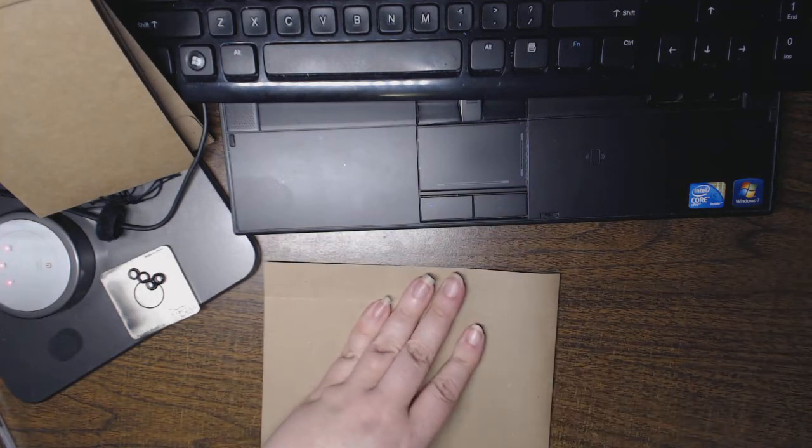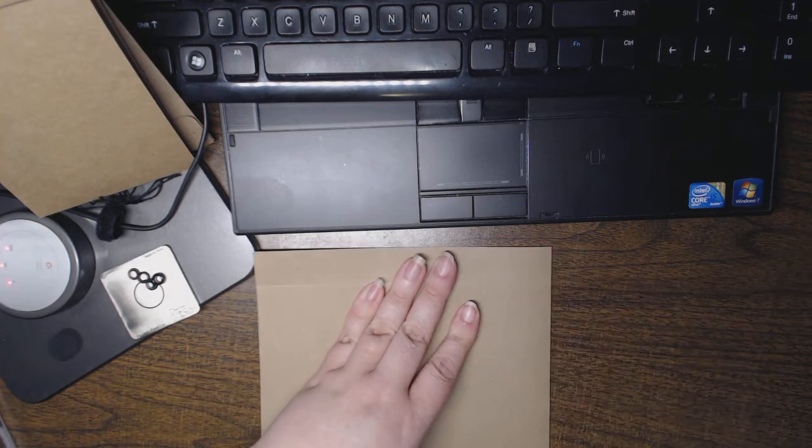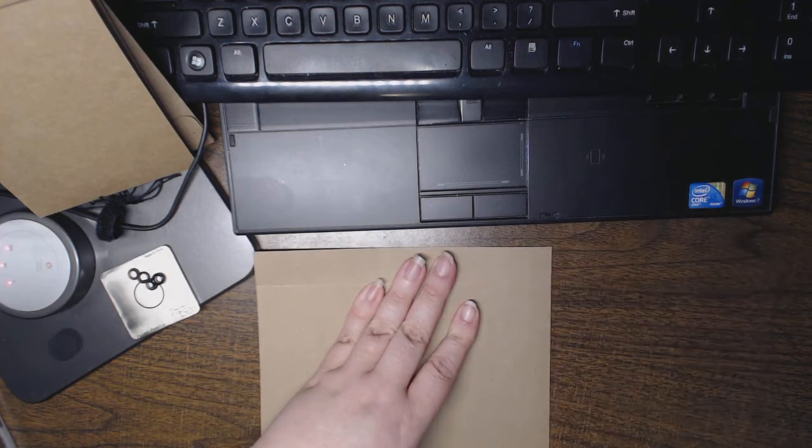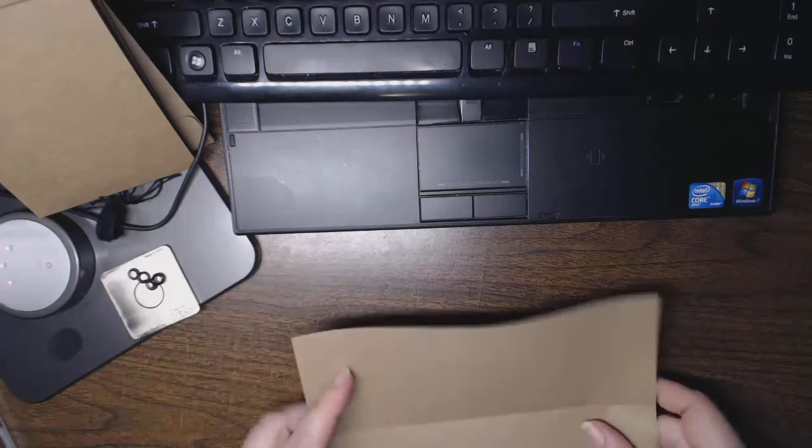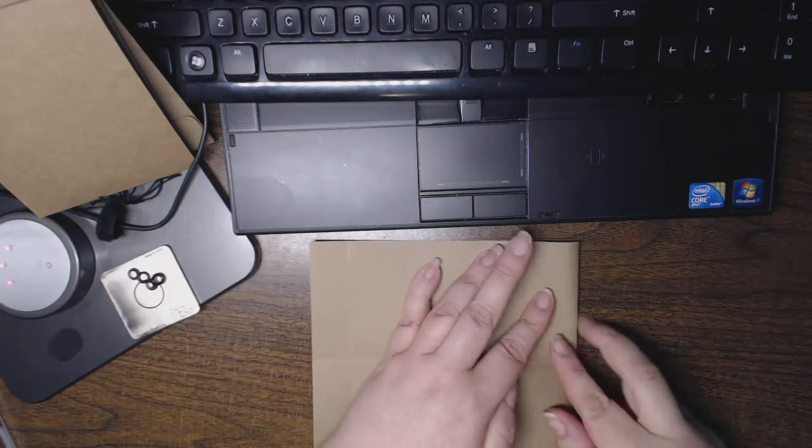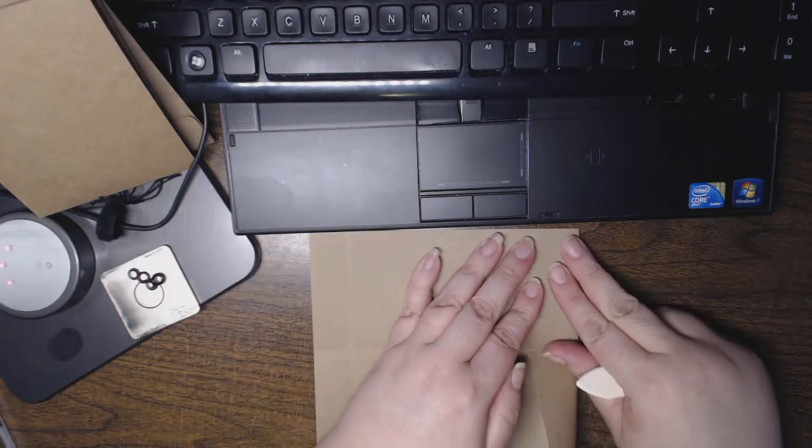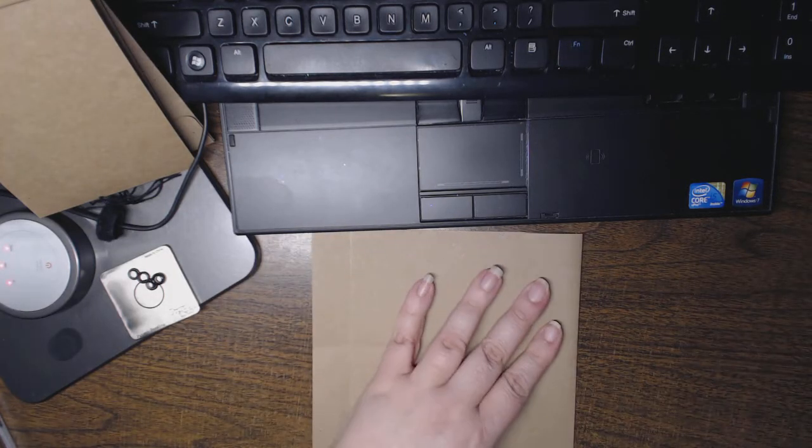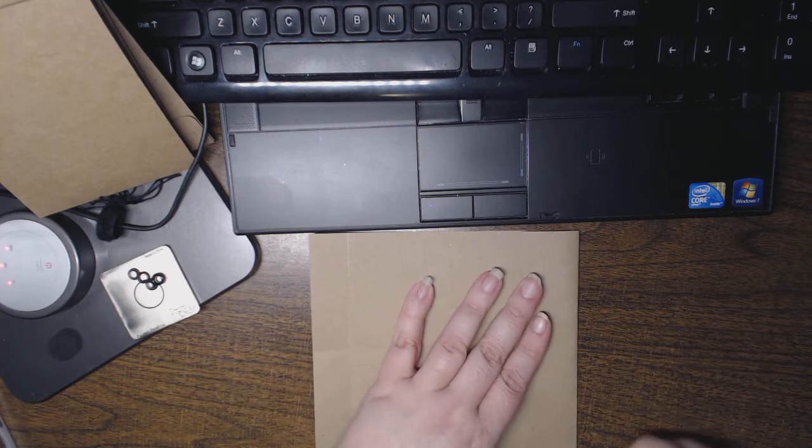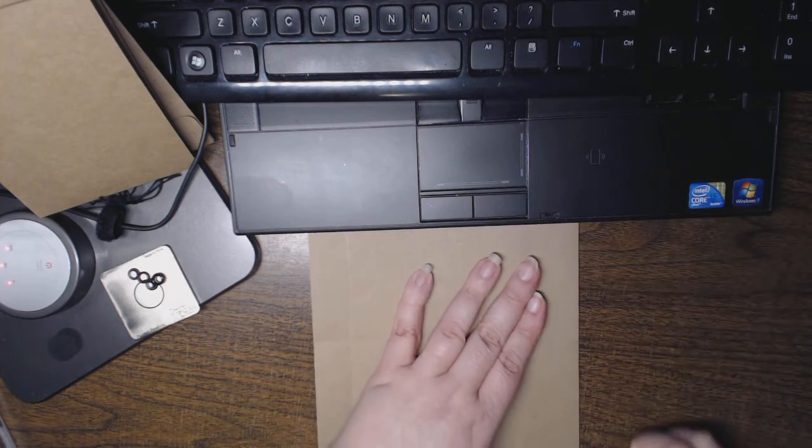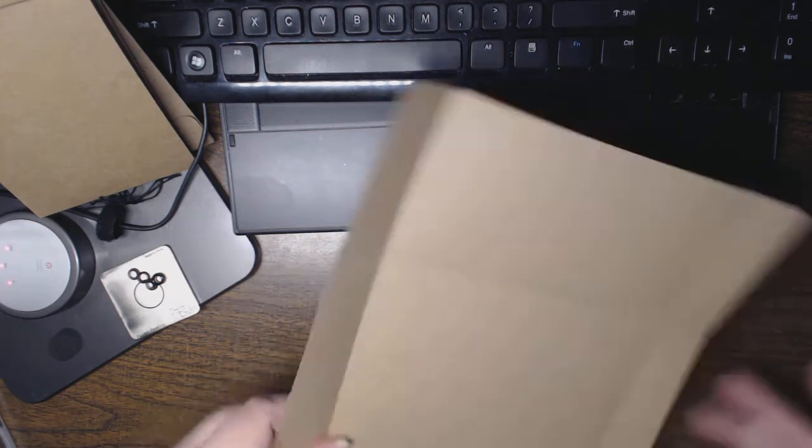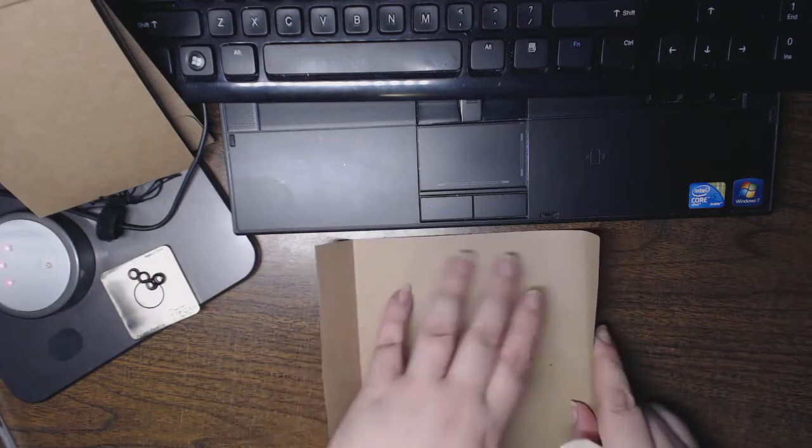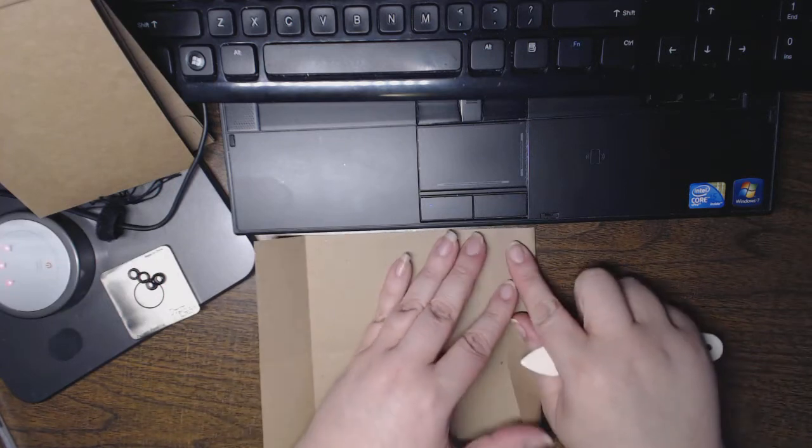I'm just using a scoring tool. You can use a bone folder.